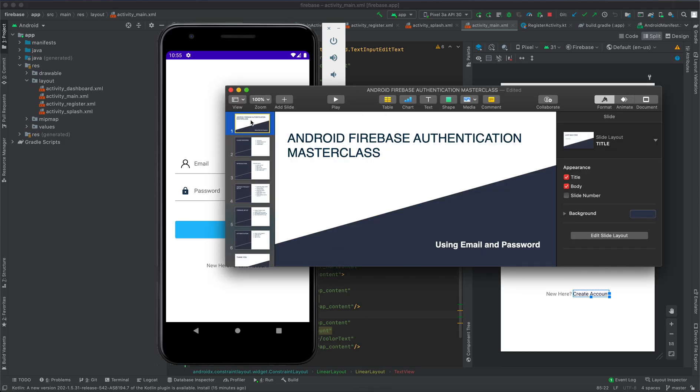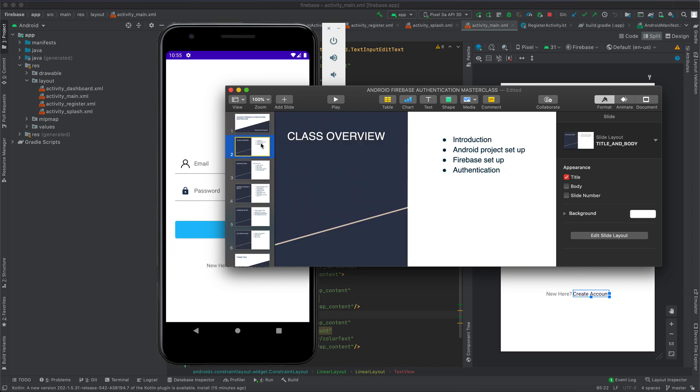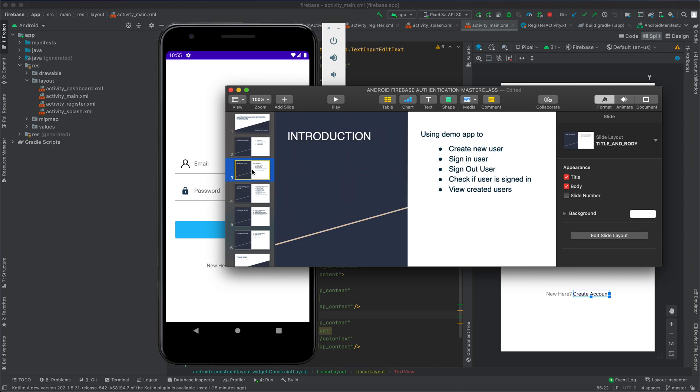Here is our course overview. We'll begin by introducing the course. In the introduction, we're going to use the demo application to create a new user, sign in user, sign out user, check if user is signed in, and then view created users.